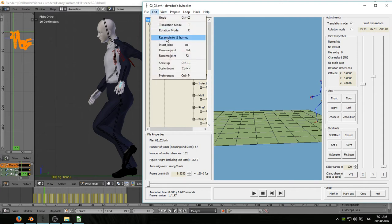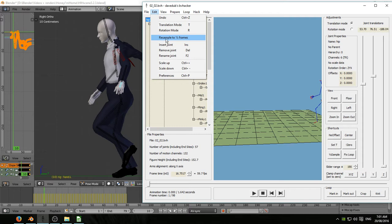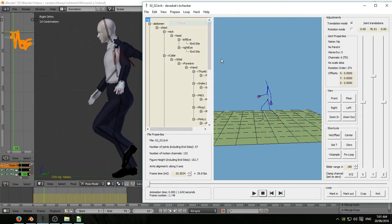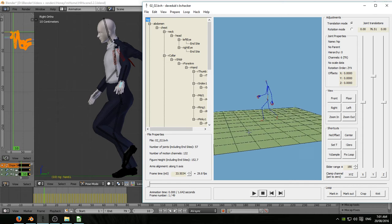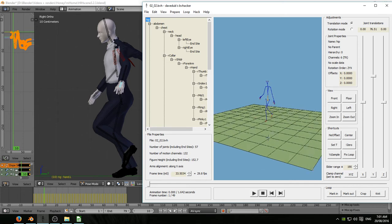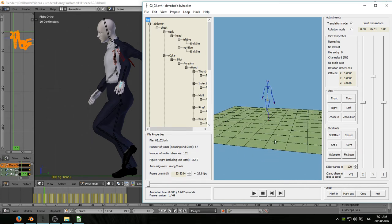I'll edit, resample to half frames twice to bring it down to 30 frames per second. Hit prepare and center to bring it into the center of the grid floor. And that's it. That's all I do with BVHacker.